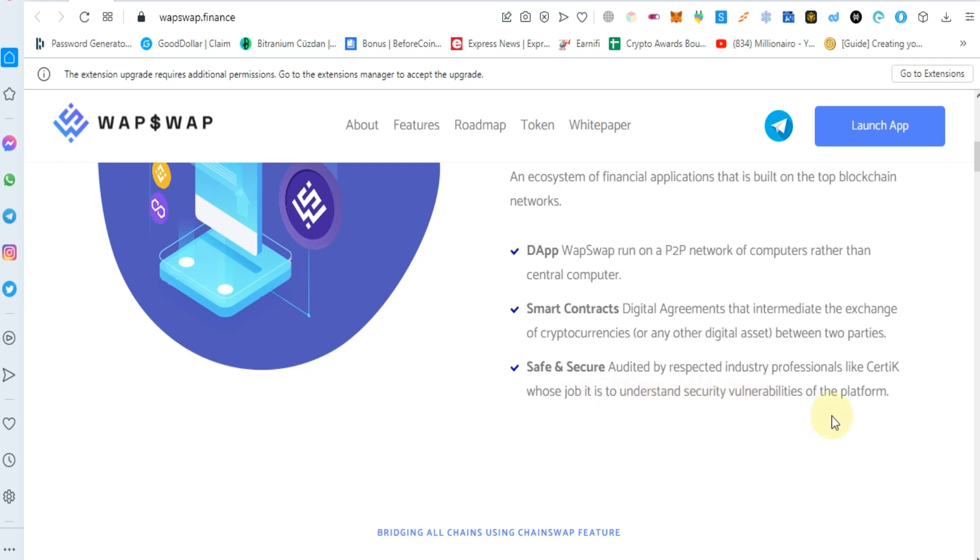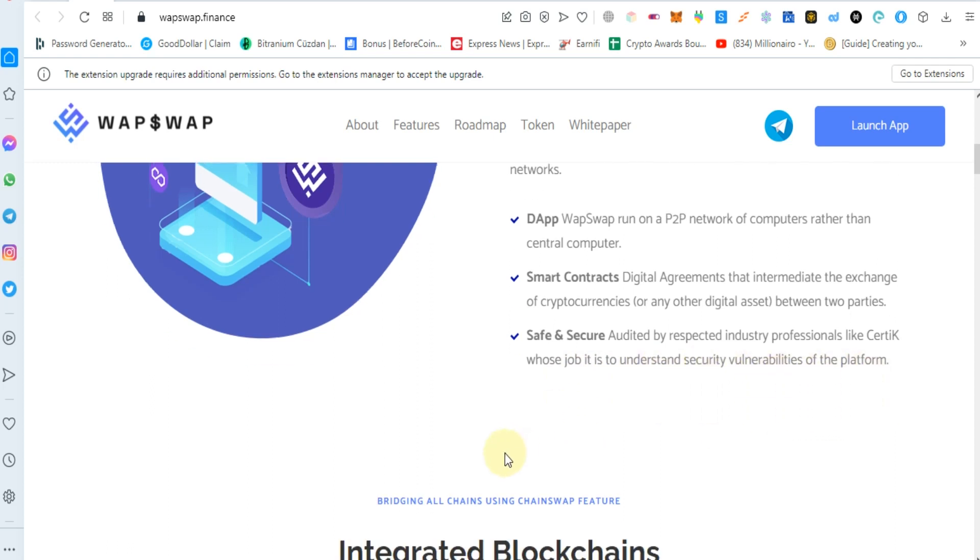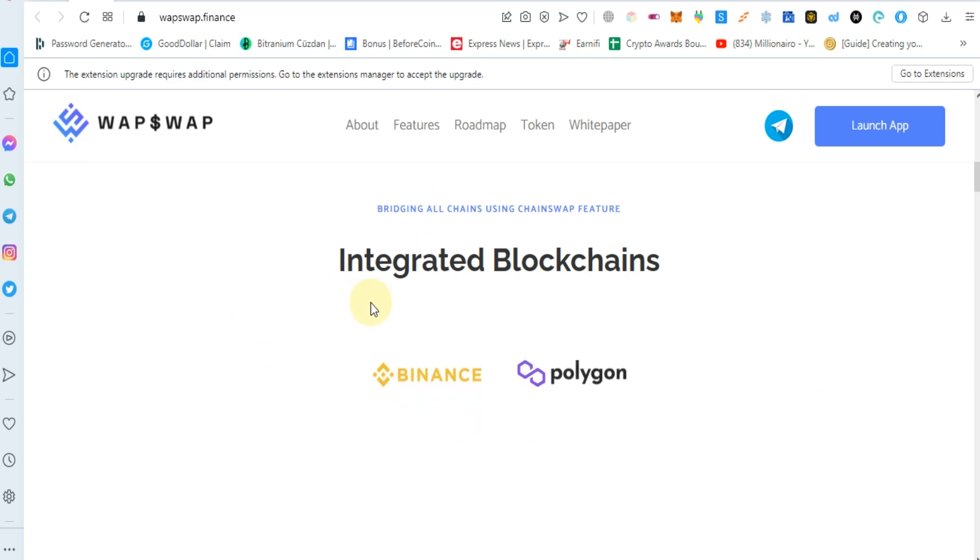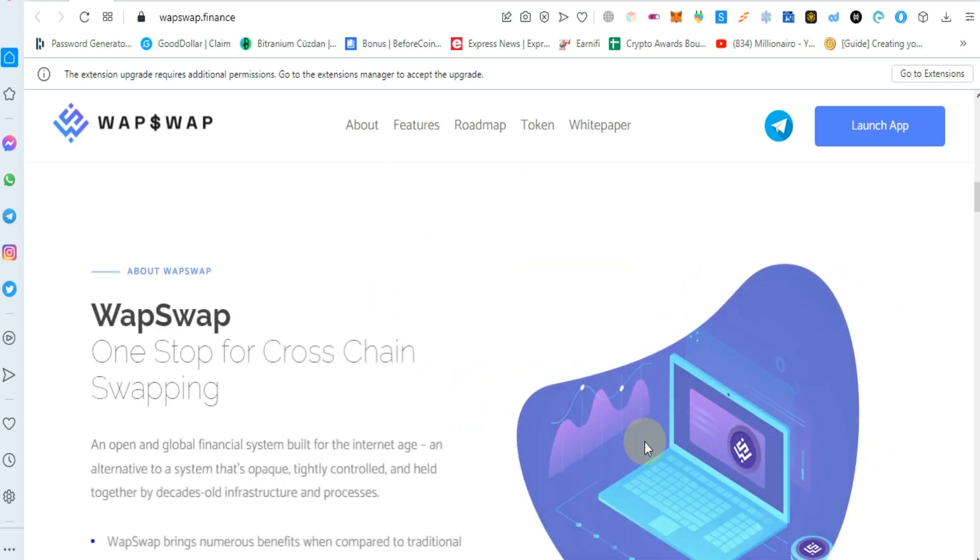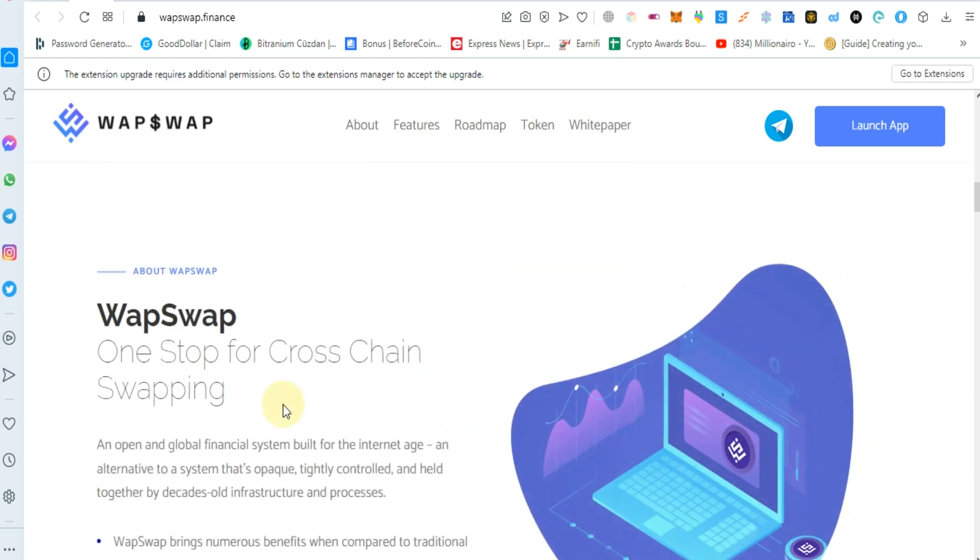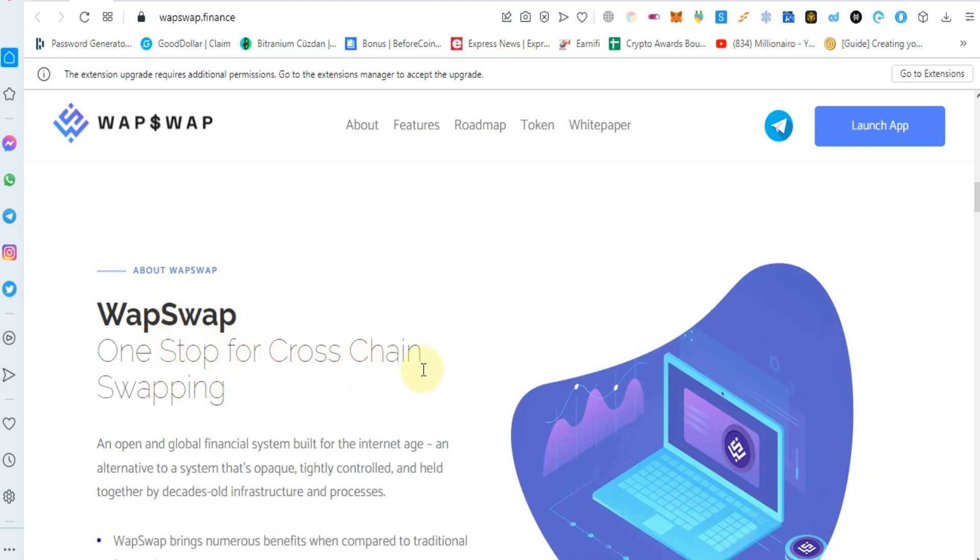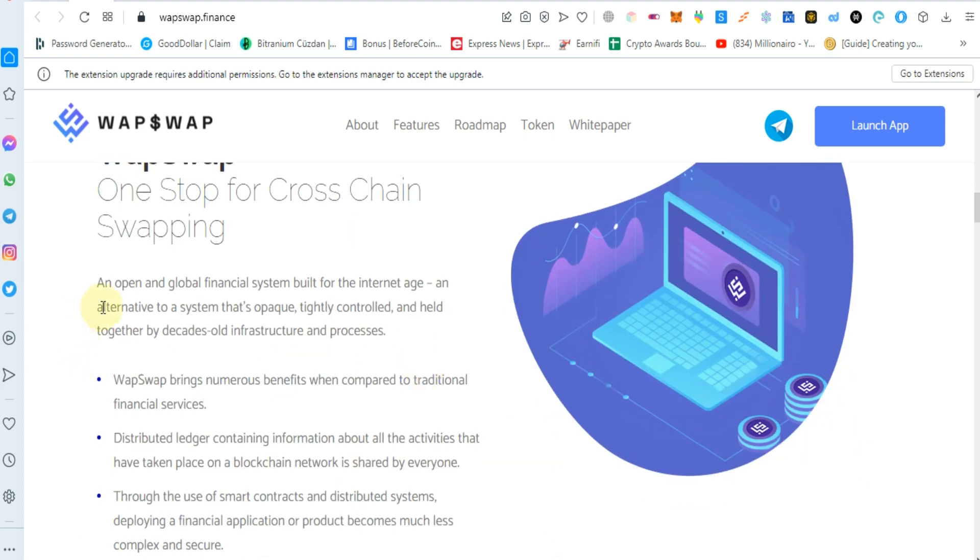Safe and secure, audited by respected industry professionals like Certik whose job is to understand security vulnerabilities of the platform. Integrated with Binance Finance and Polygon, WapSwap is a one-stop for cross-chain swapping. An open and global financial system built for the internet age.